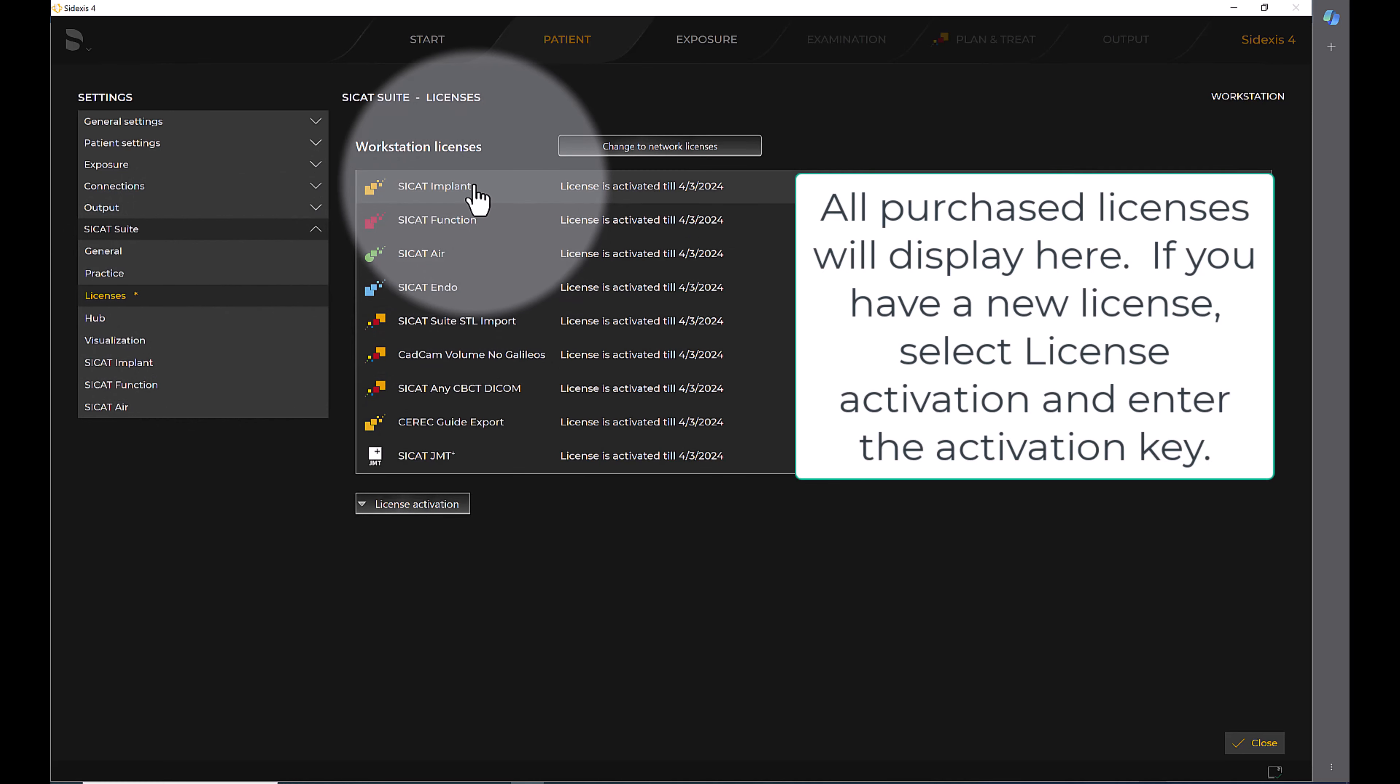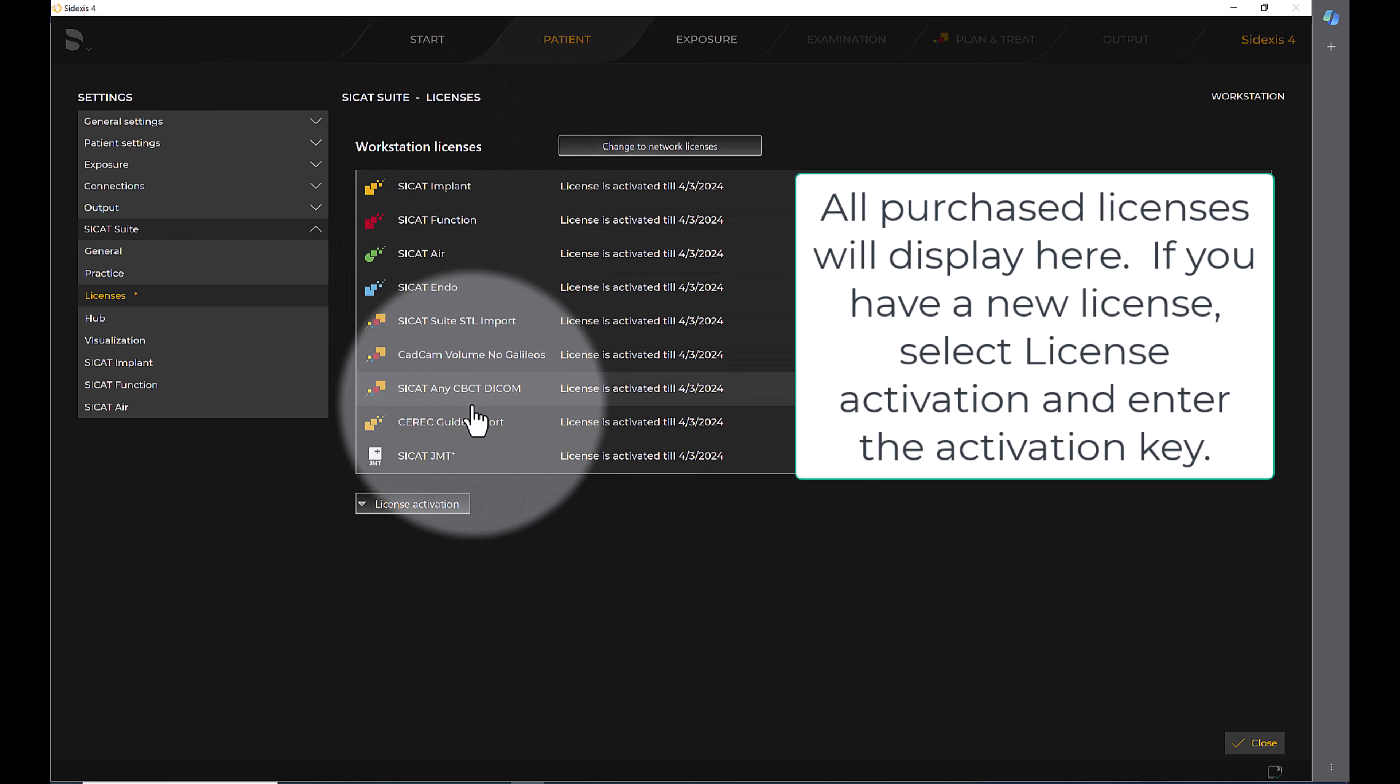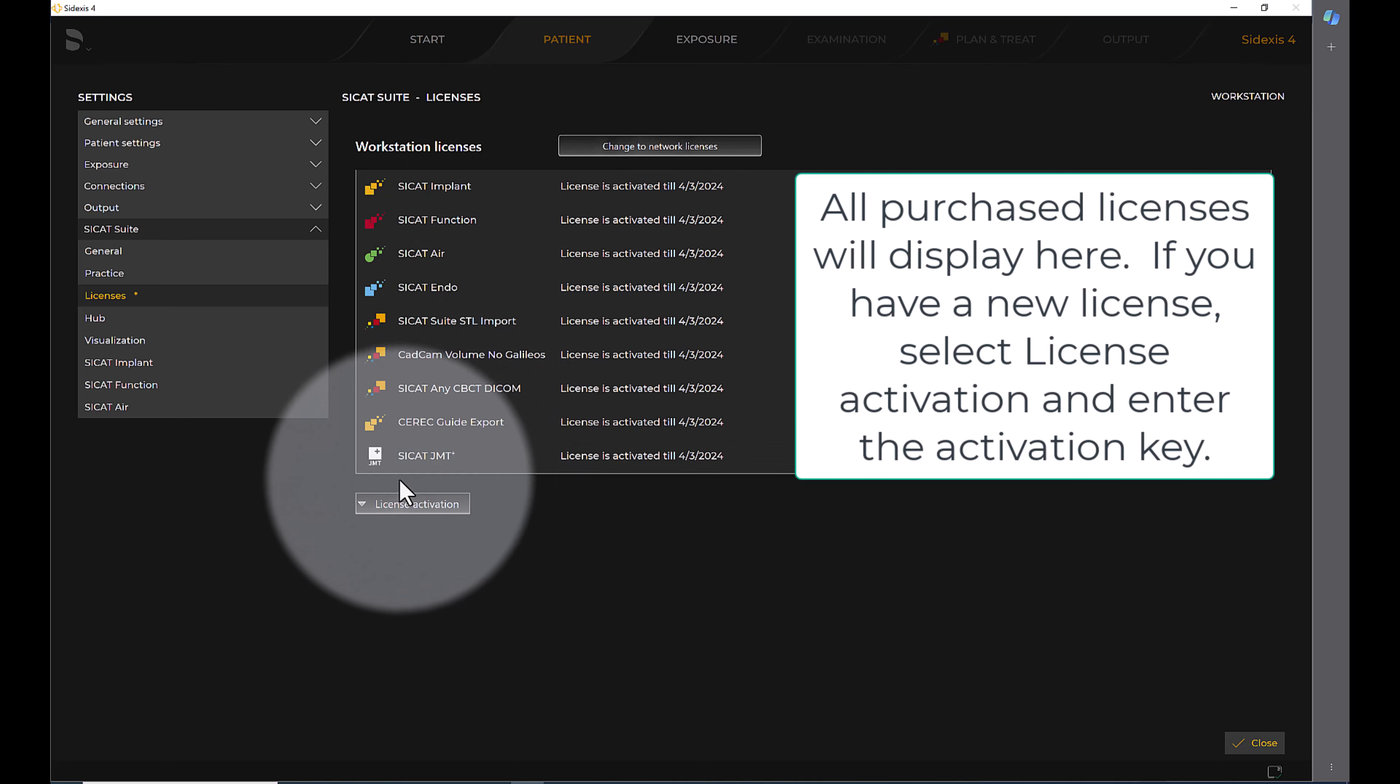All purchased licenses will display here. If you have a new license, select License Activation and enter the activation key.